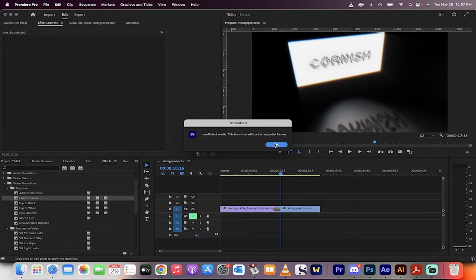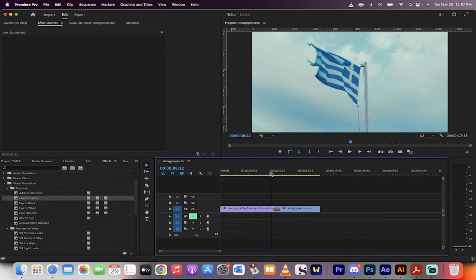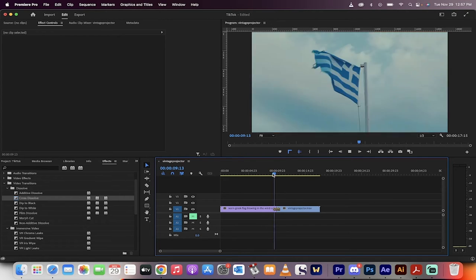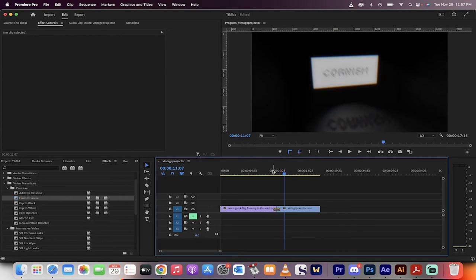It'll say insufficient media. That doesn't matter. It's just nonsense. Hit spacebar. We've got a transition.